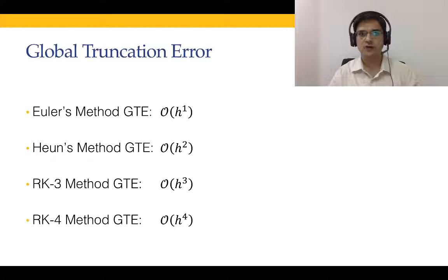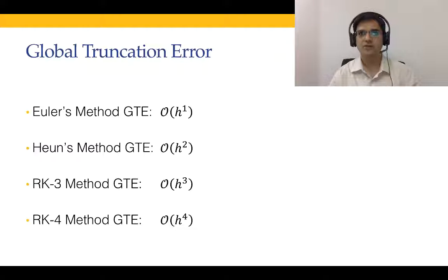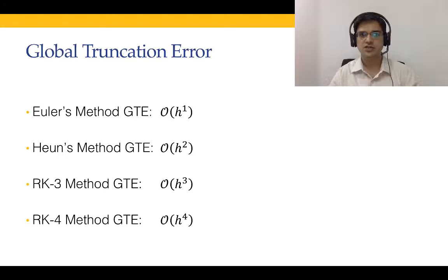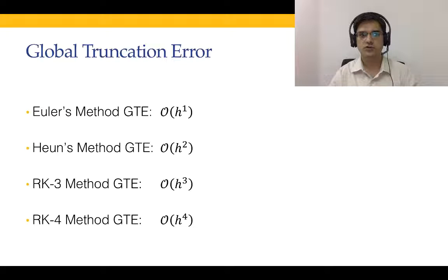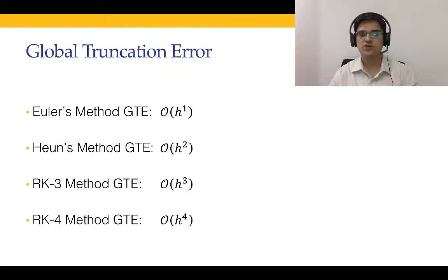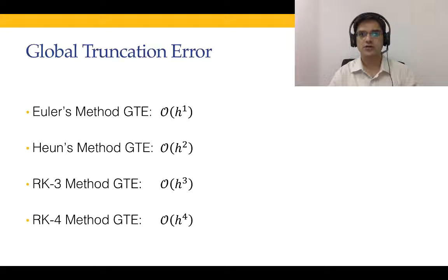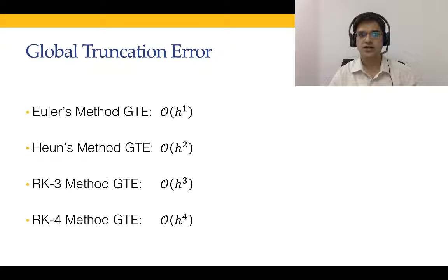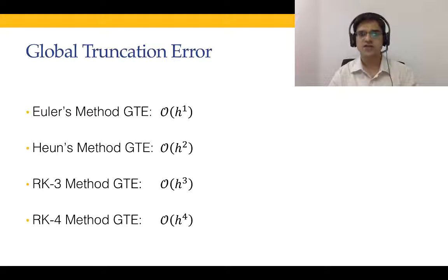What that means is Euler's method, the global truncation error is h to the power 1, Heun's is h to the power 2, RK4 is h to the power 4. Today's lecture, this is what we are going to demonstrate and compare. We are going to see how the error of Euler's method compares with that of Heun's method and RK4 method. Specifically, we are talking about the global truncation error.